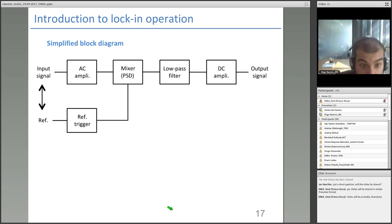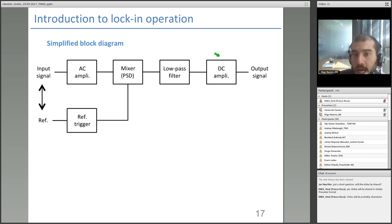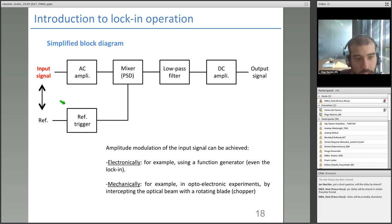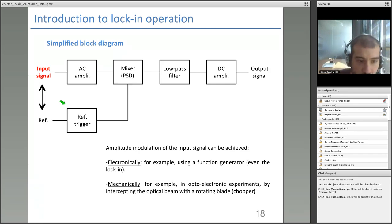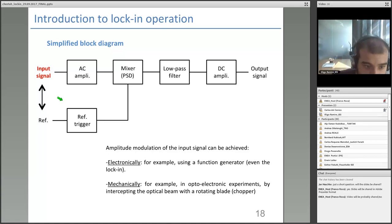Here is a simplified block diagram of the lock-in that we will use throughout the presentation. Basically, we have the input signal to be measured, which will be amplified inside the lock-in. Then there is a mixer or PSD (phase-sensitive detector), a stage of low-pass filtering, DC amplification, and finally the output signal. There is also a box called the reference trigger, which we will discuss shortly. The lock-in works with AC signals, not DC — so the input signal must already be oscillating when it reaches the lock-in.